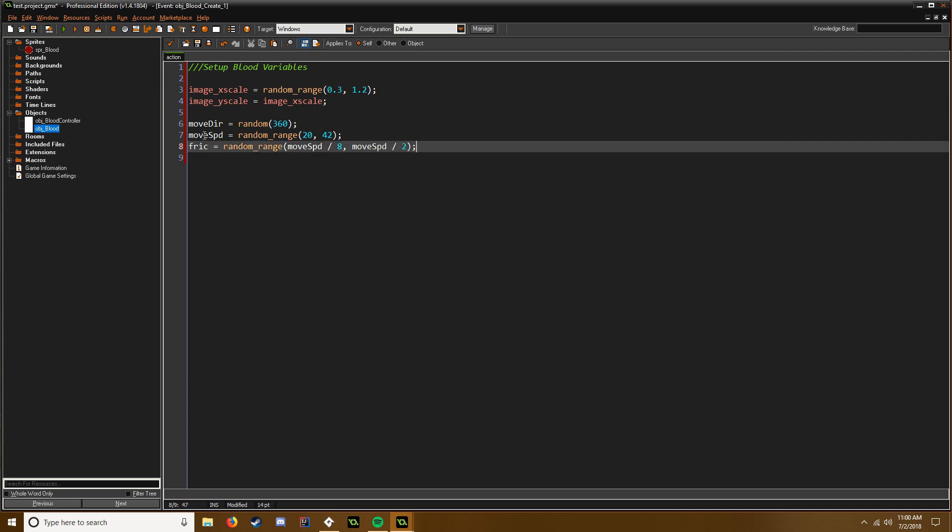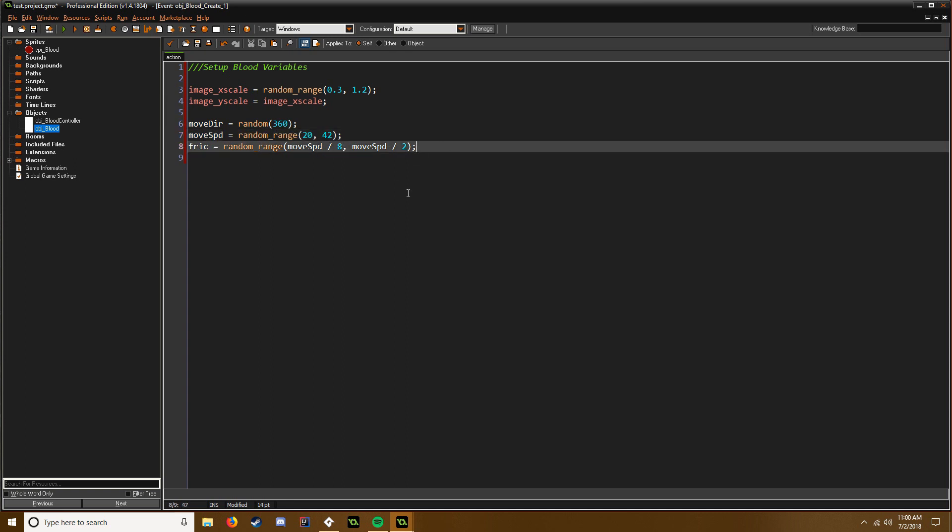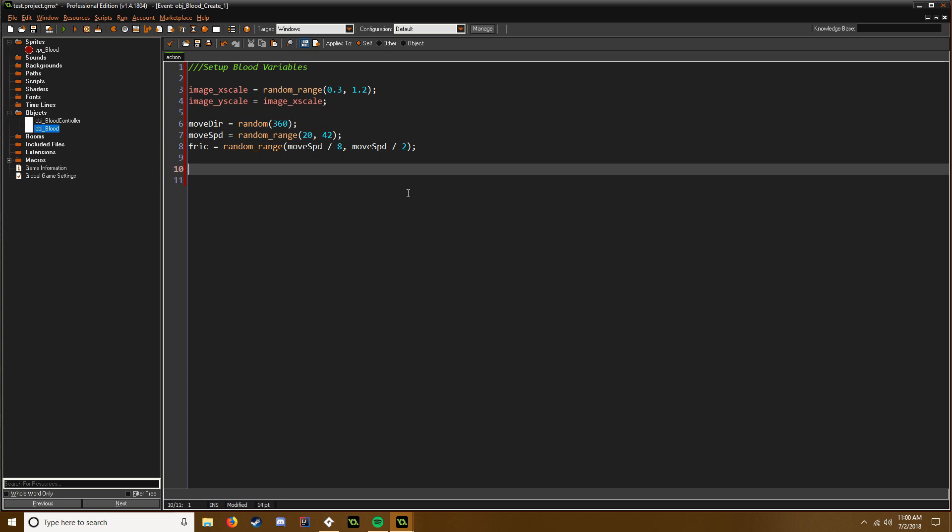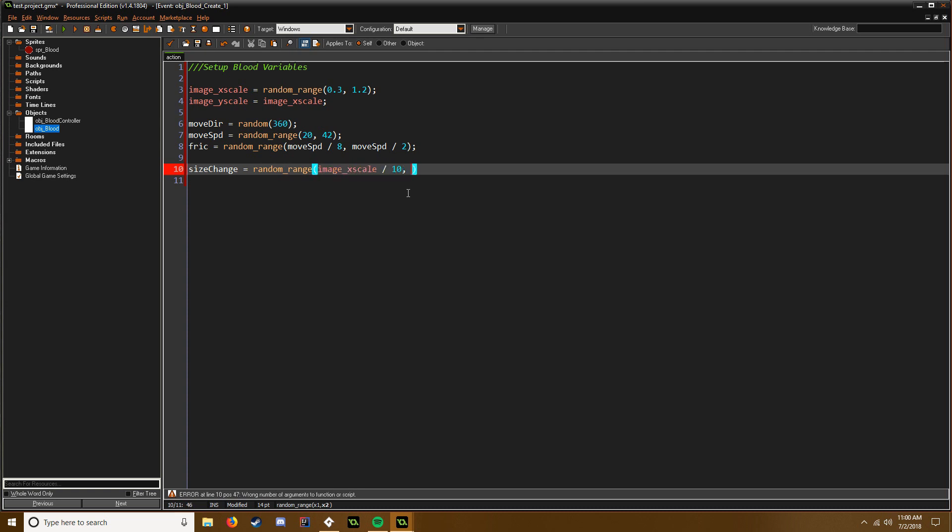For the friction, but it's all just based on speed so it kind of also keeps it relatively the same. There, and we could say sizechange equals, and we're going to say random_range. We're going to say image_xscale divided by 10, and we're going to say image_xscale divided by 3.